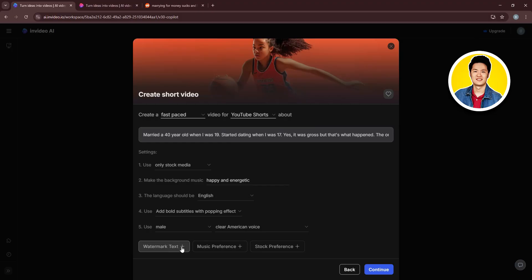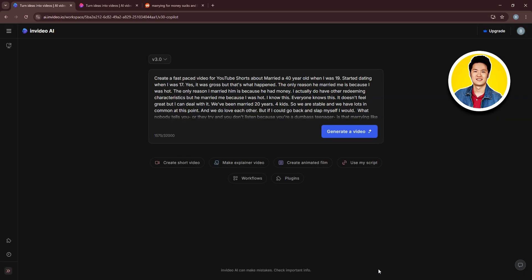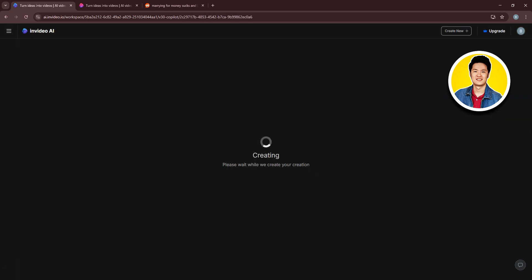Then, if you want, you can also add all of these options on the bottom. Once done, click on Continue. So as you can see, the prompt has been generated by InVideo. Click on Generate Video.